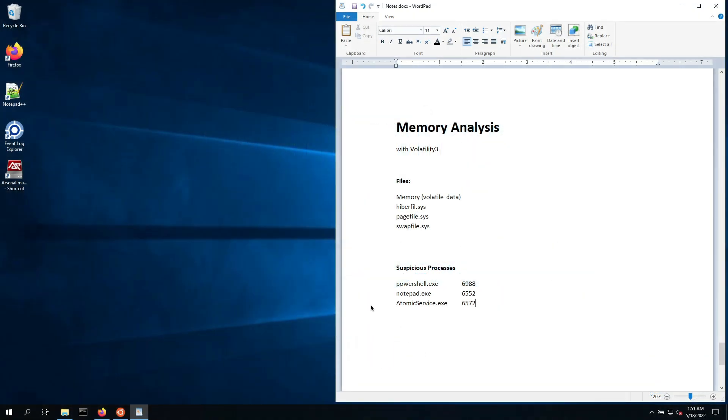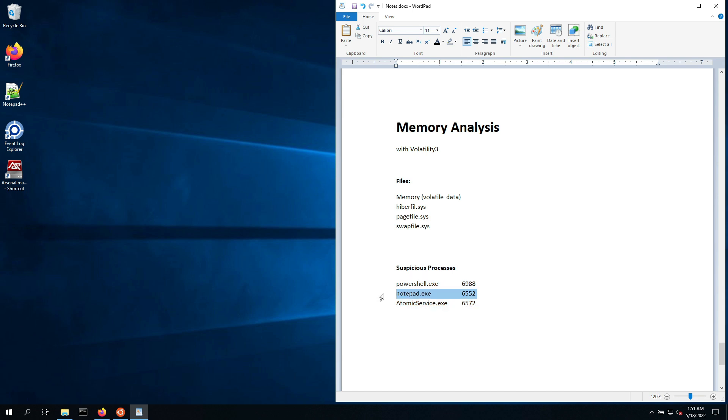Alright, we'll now get into the extraction or dumping of particular processes. So we've identified a number of processes earlier, and we know that PowerShell and Notepad.exe, those are pretty well known. There's a little bit more context around those probably, but the only one that we technically don't know about is the AtomicService.exe.